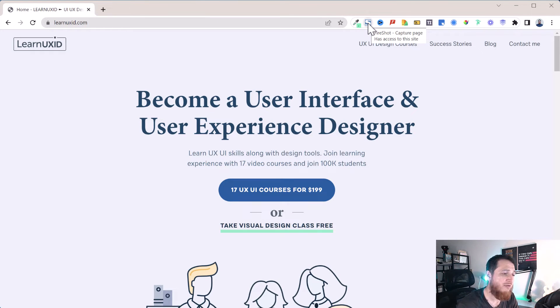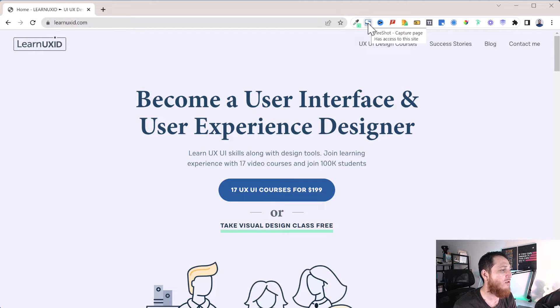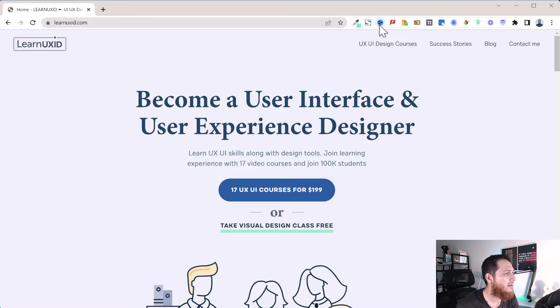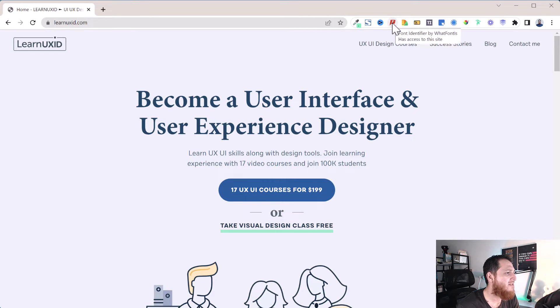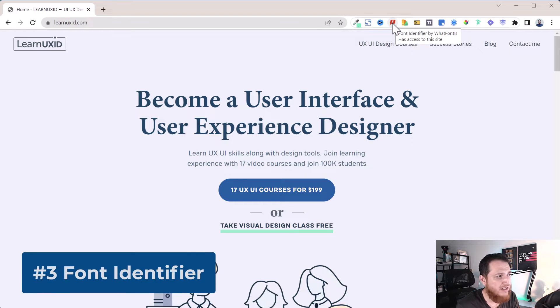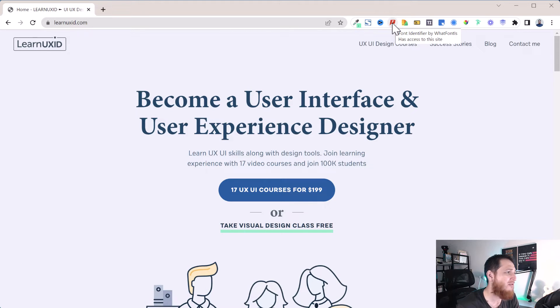Let's leave this one—this is vidIQ for my YouTube channel. The next one is Font Identify by What Fonts. What Font is was a very old plugin for Adobe XD.